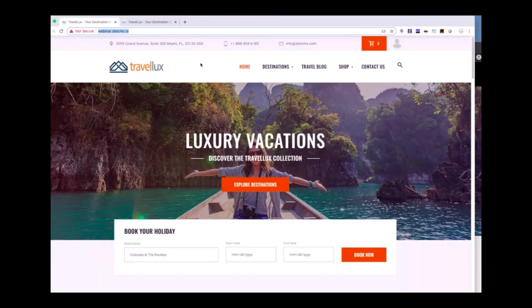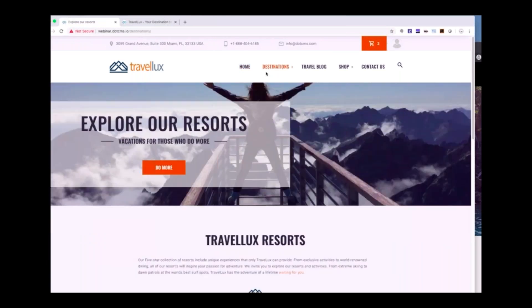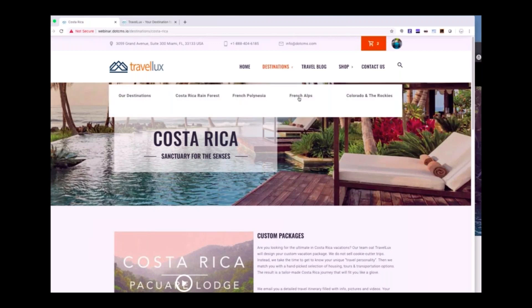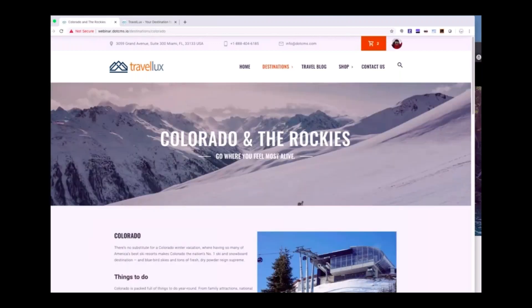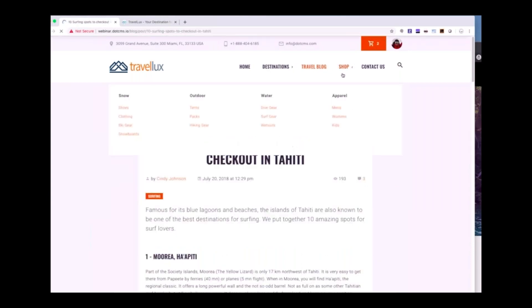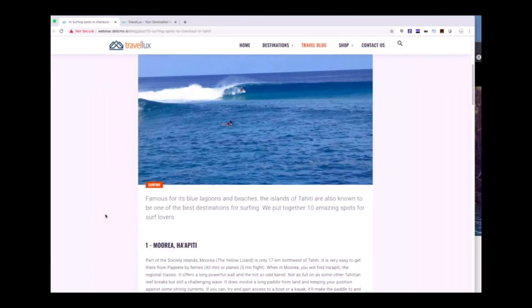What I have here is a new starter site that .CMS is going to be offering when you download .CMS. It's a luxury travel site with a number of different destinations based upon your interests — you can go to Costa Rica or ski resorts. Based upon that, the system is automatically going to recommend blogs for you, and there's also an e-commerce shop built in as an example of how products can be personalized as well.